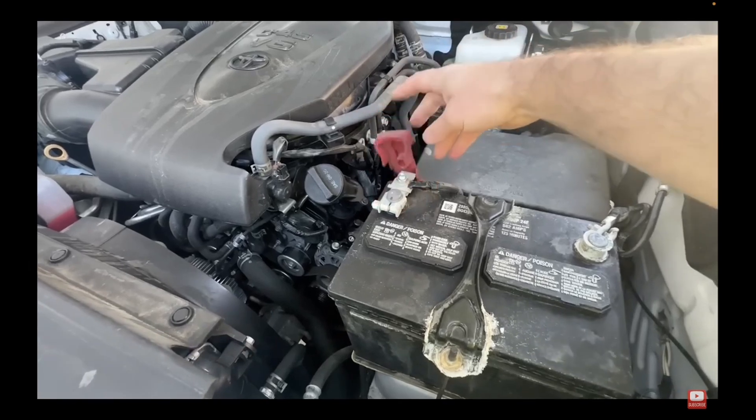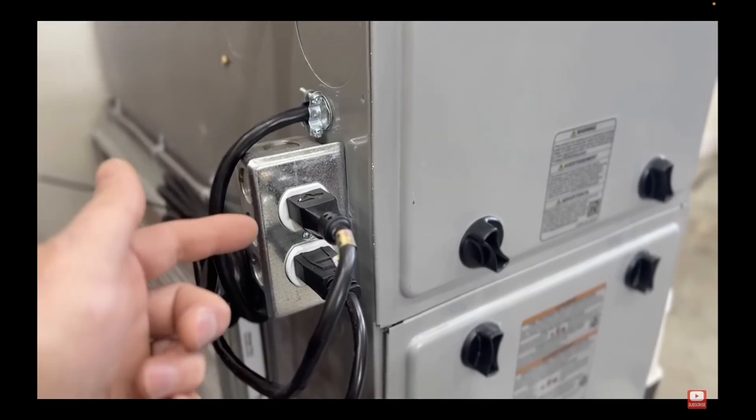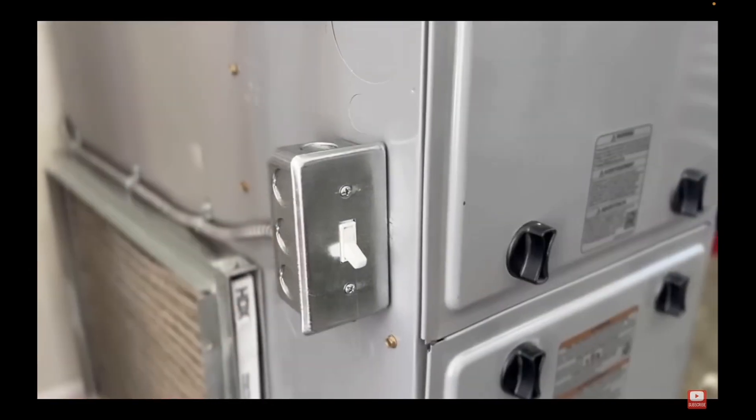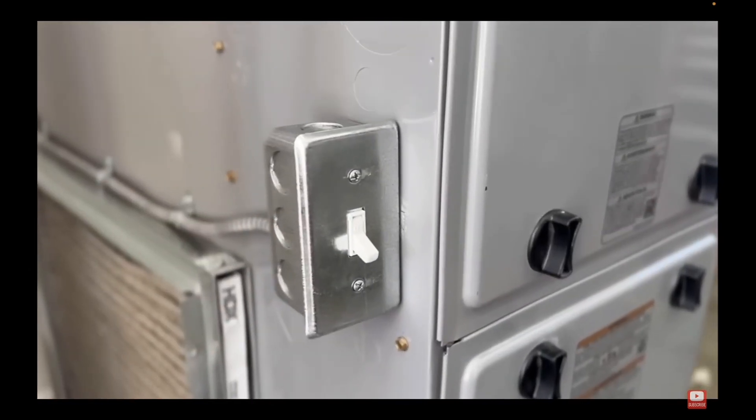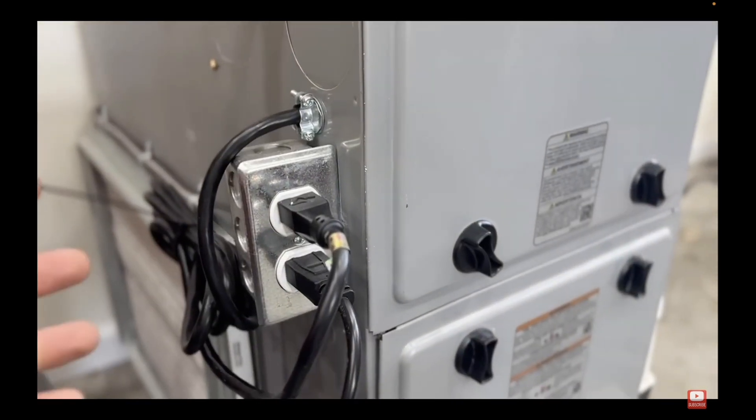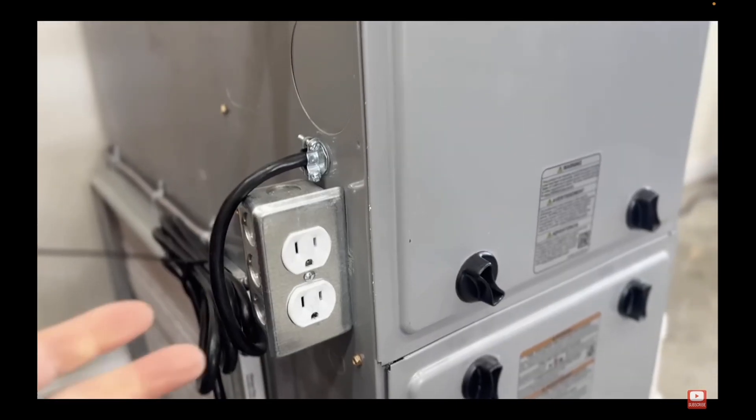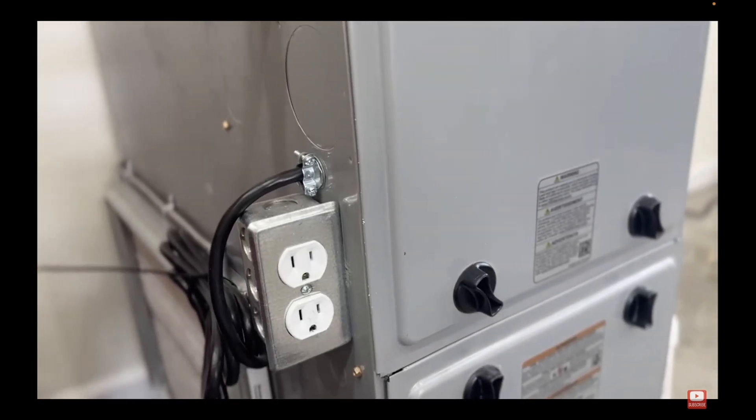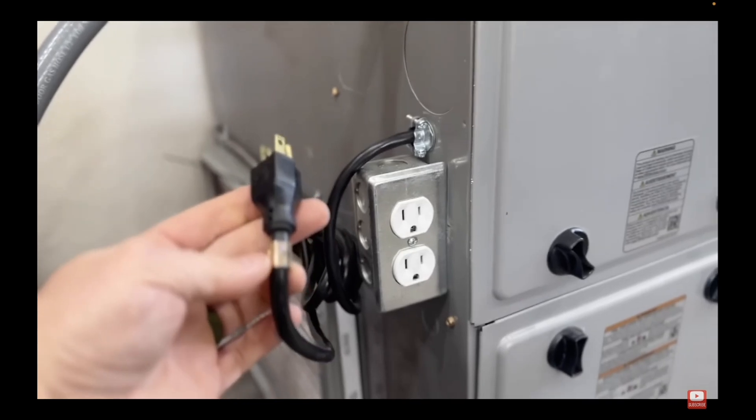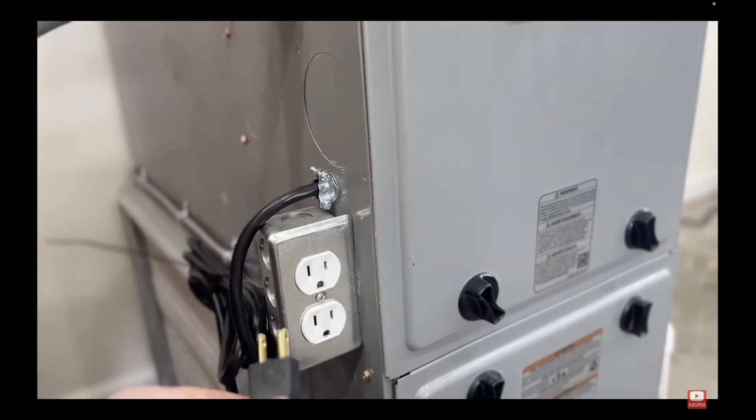First off, we're going to install a furnace pigtail outlet. Don't worry, it's pretty easy and should take just about 20 minutes. Plus, it's really affordable, costing somewhere between $5 to $10.